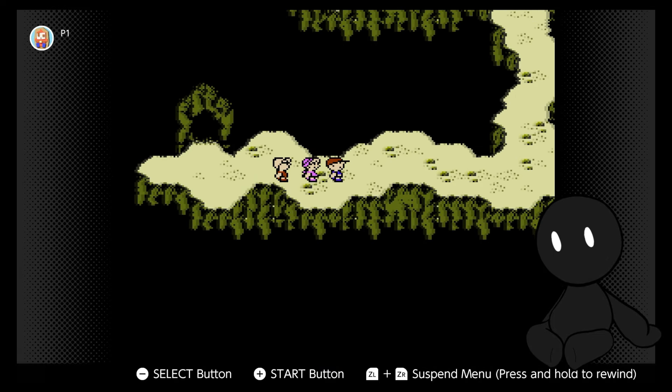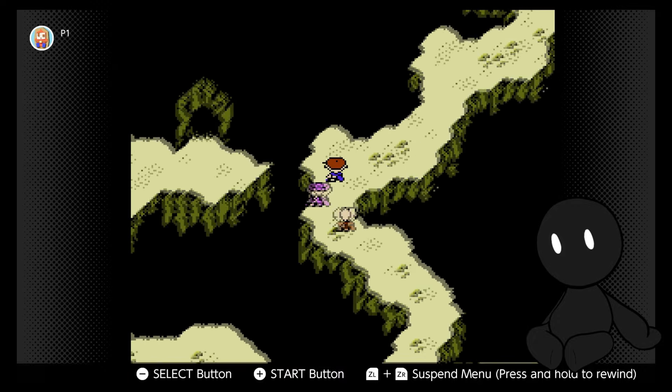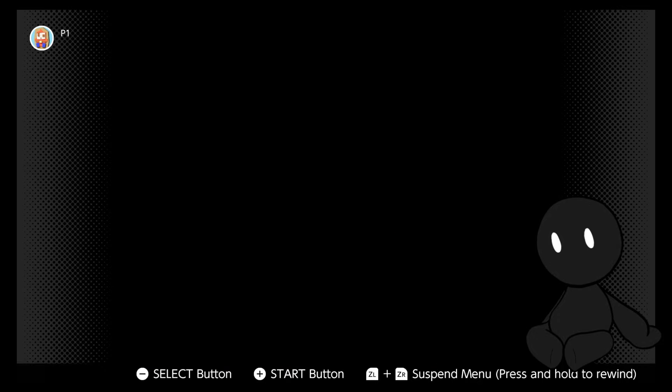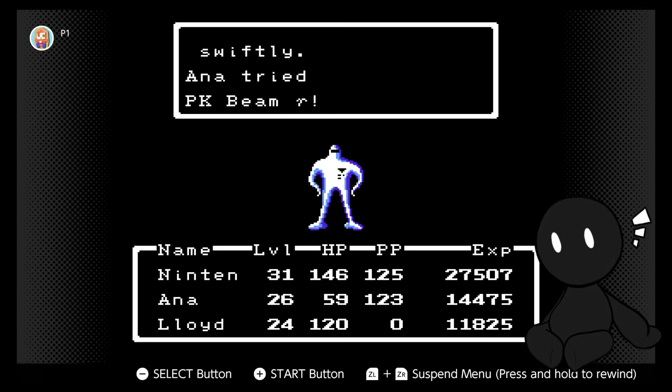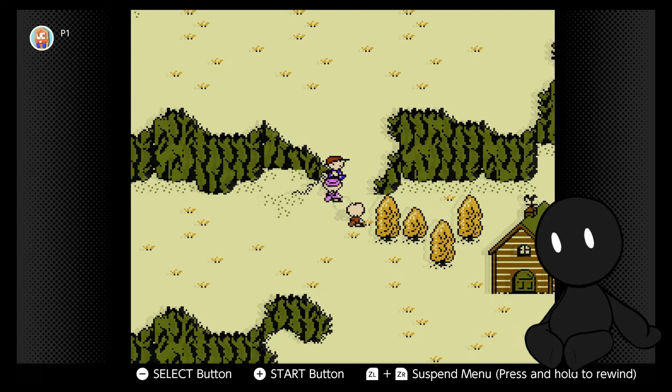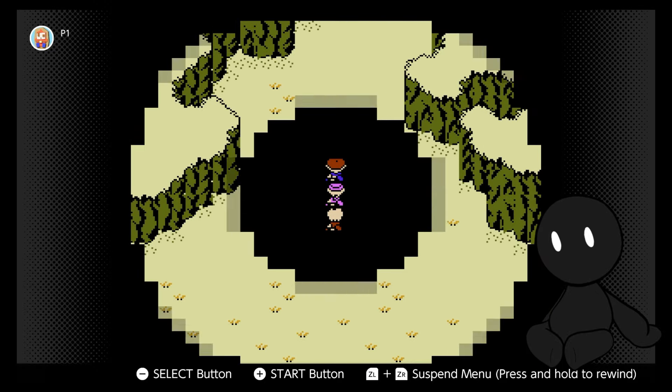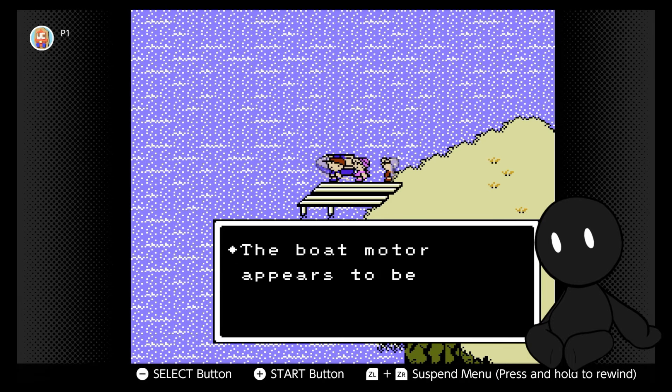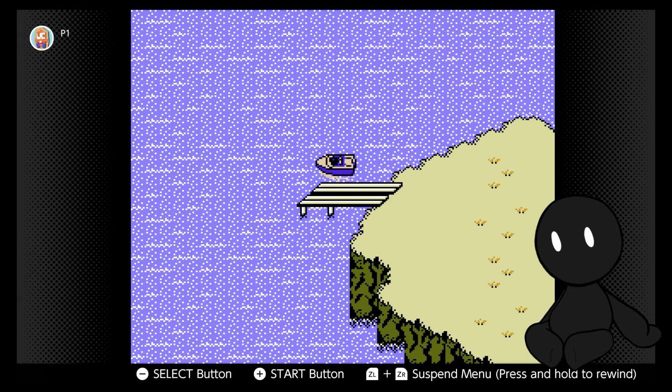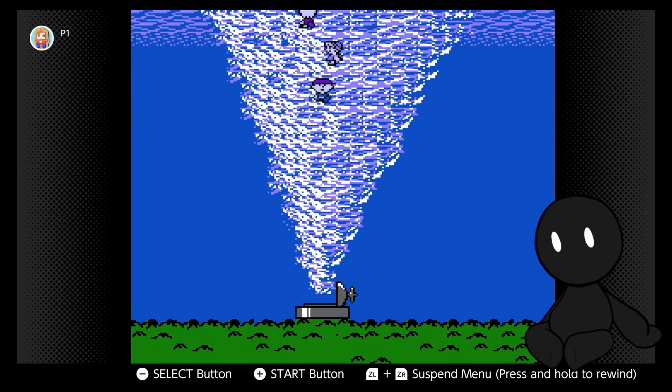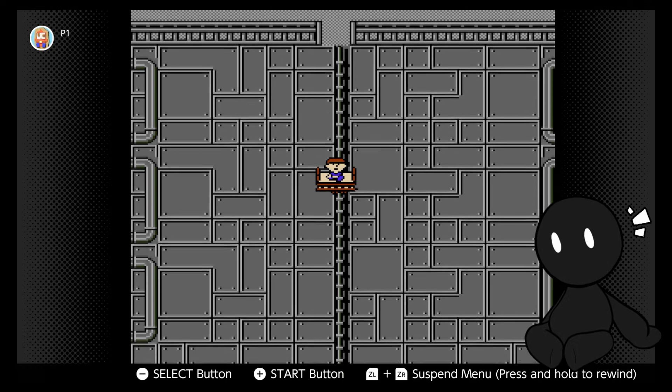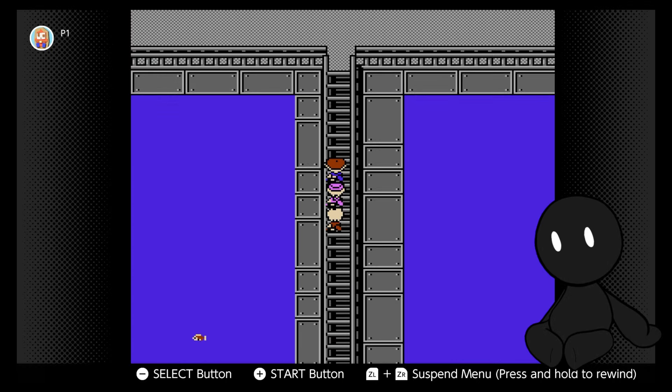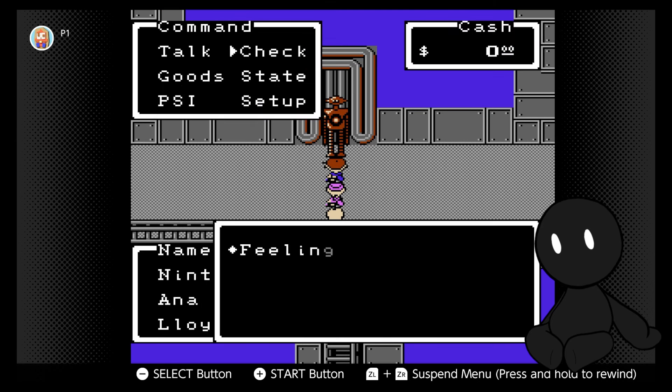But first, we need to climb Mount Itoi again, with a severely underleveled party member. And no Teddy to help us steamroll encounters. Okay. It's time for Ana's instakill attack to be put to work. When we eventually reach the cabin again, we can press on further up the mountain. Here we find a large lake with a broken-down motorboat. Lloyd's the only one who can get this thing moving again, so it's probably good that he's here. We sail out onto the lake, and almost immediately get pulled into a whirlpool. Deep under the waters of Mount Itoi's lake lies a secret laboratory. In the furthest depths of the metal-walled structure, we find her. Level Grind 3000. I mean Eve.